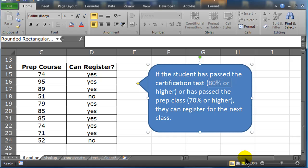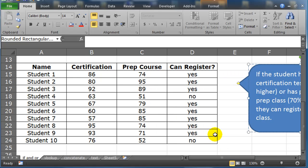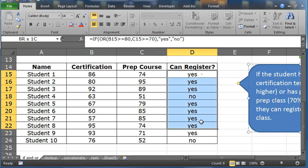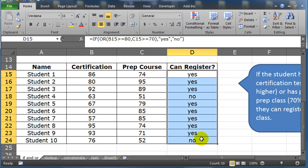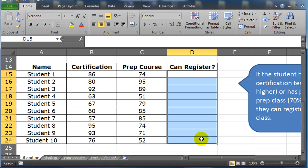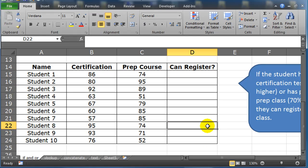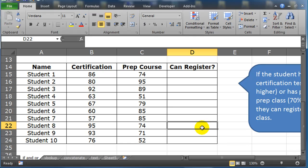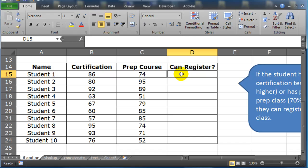So where before we had an AND function scenario, now we have an OR function scenario. An AND function requires that both or all conditions are true. An OR simply requires that any one of the conditions can be true. So very similar structure, though.